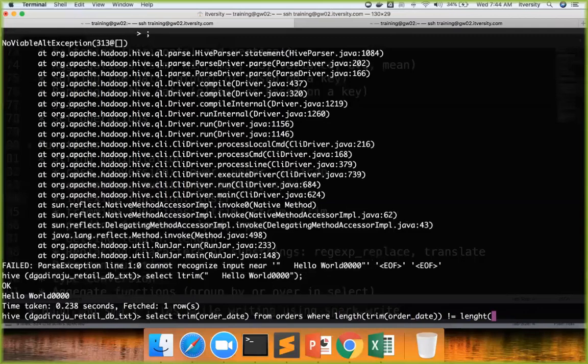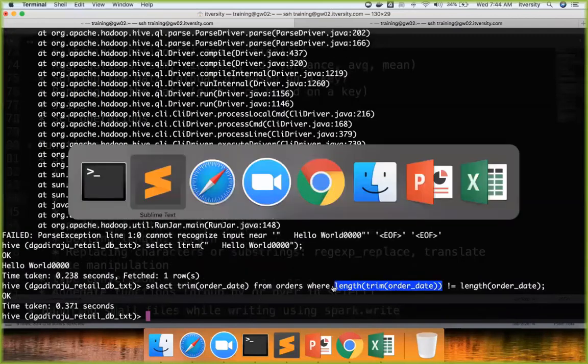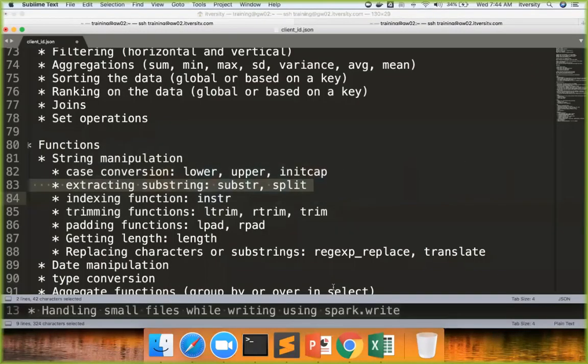Something like length of order_date. So there is no such record where data has to be trimmed. I just want to show that we can actually use the functions on the where clause also.